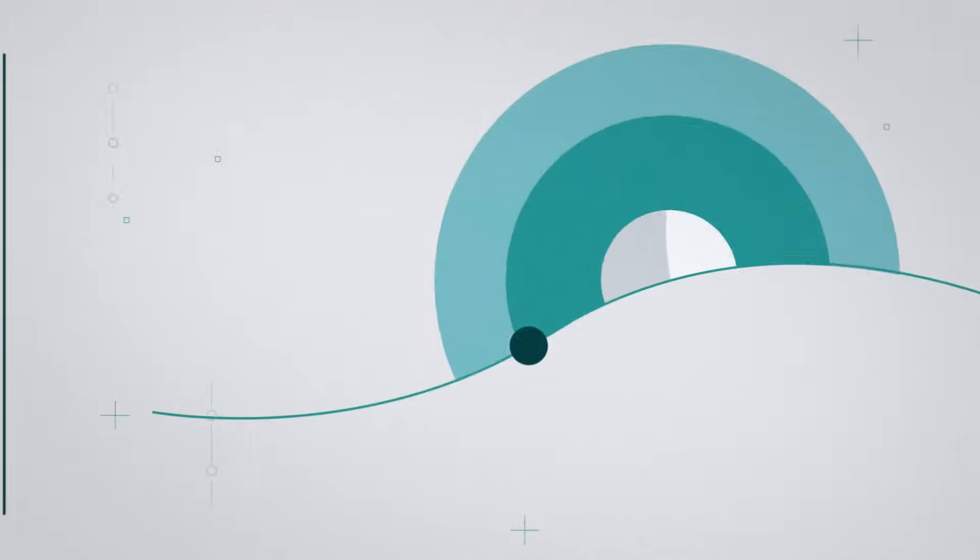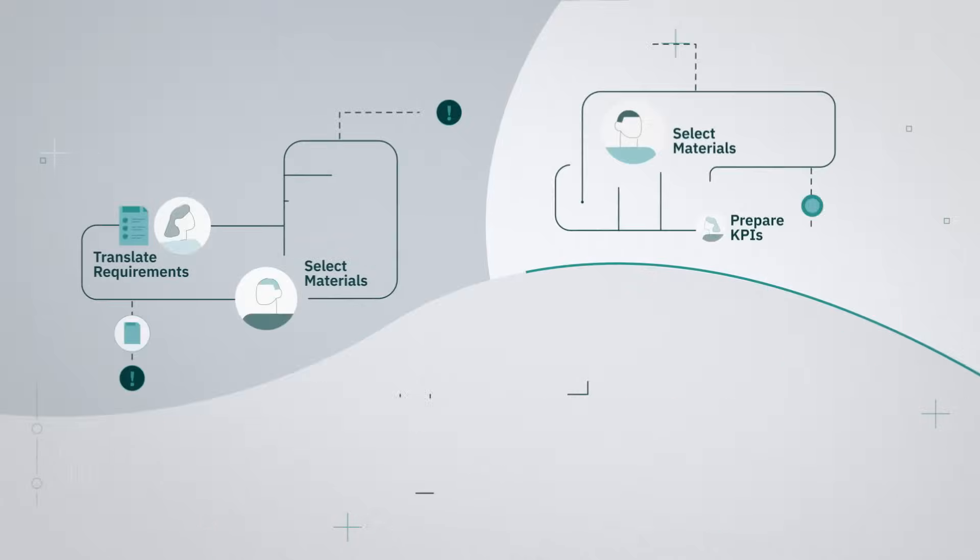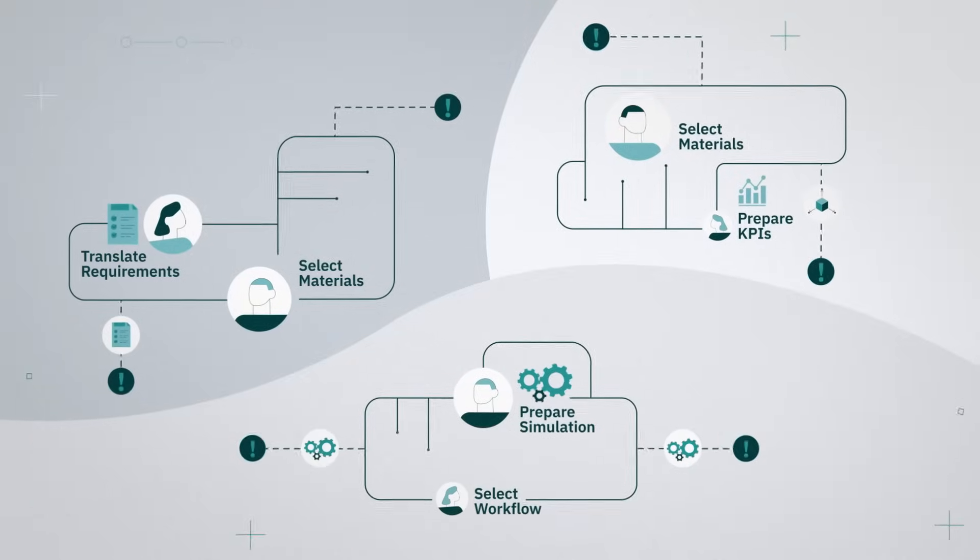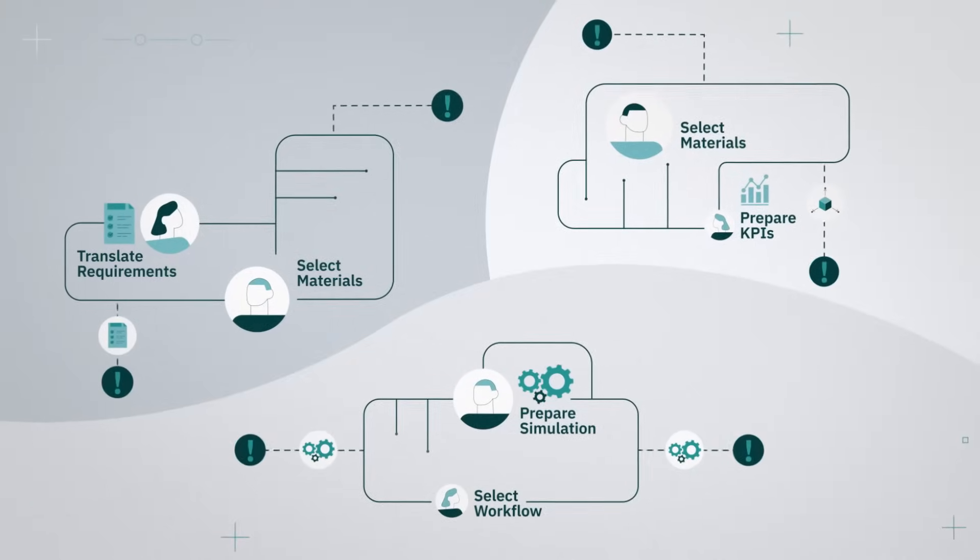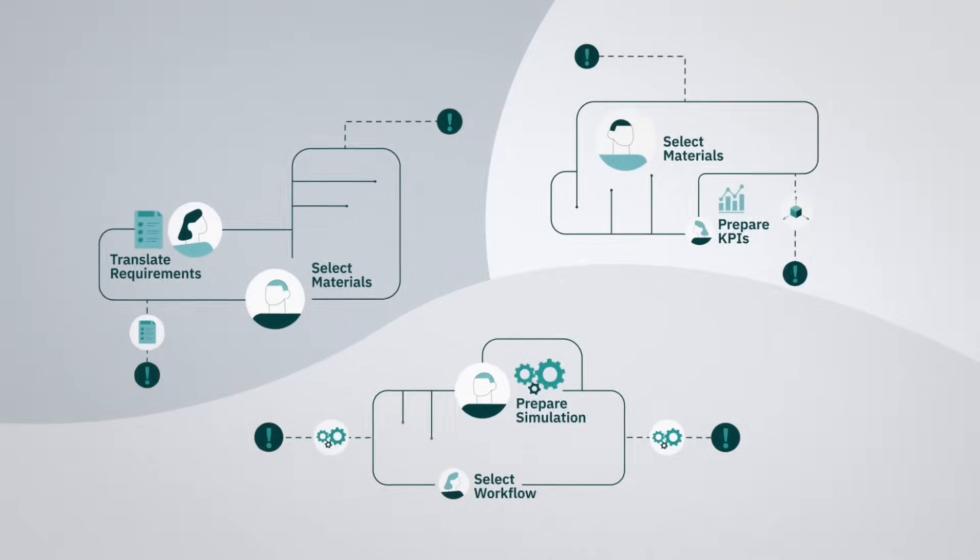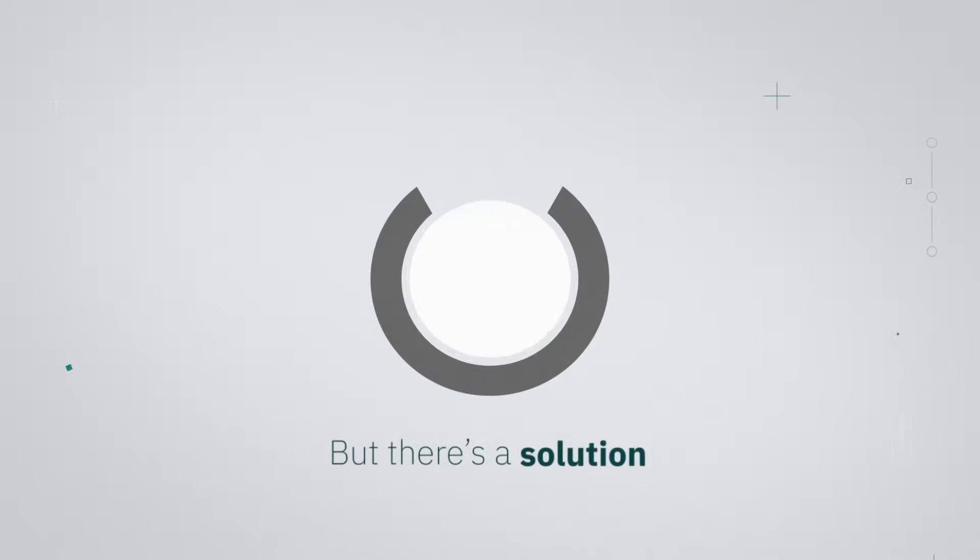Engineering teams still suffer from cross-domain silos, especially when it comes to sharing insights from simulation data. But there's a solution.